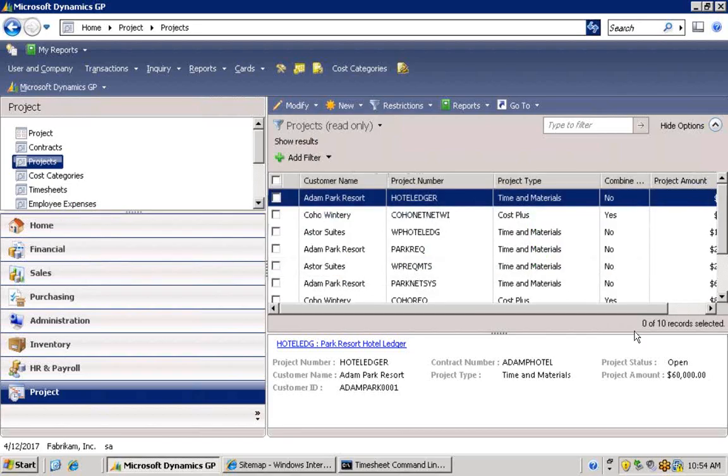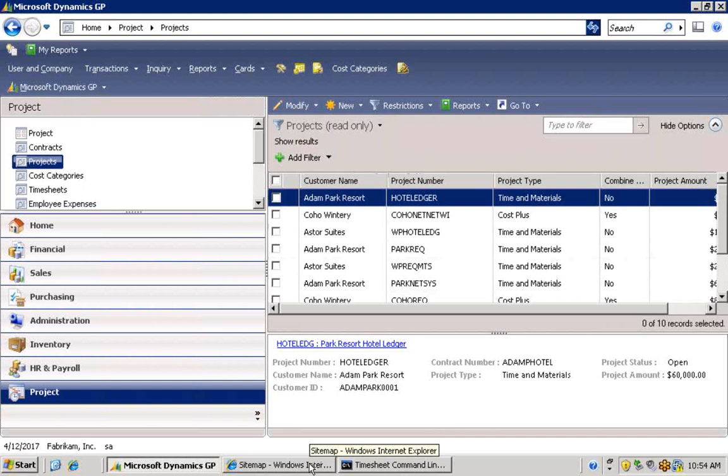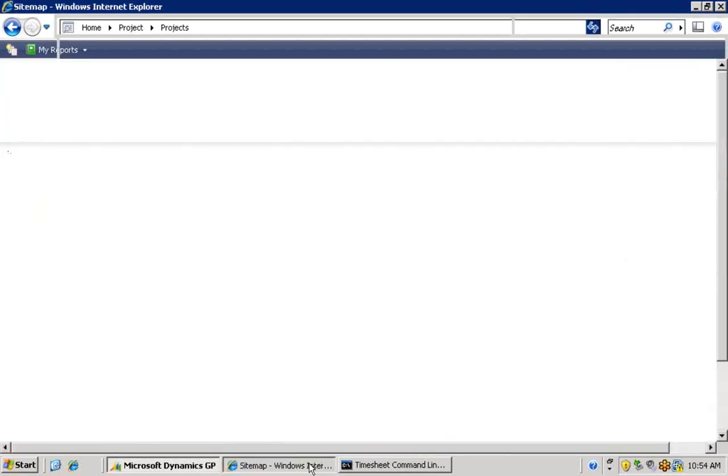Getting started with Journyx is easy when you have all your employee and project information in Dynamics already. Anyone familiar with your company data can set up a Journyx site by importing the setup information from Dynamics. No technical skills are required.